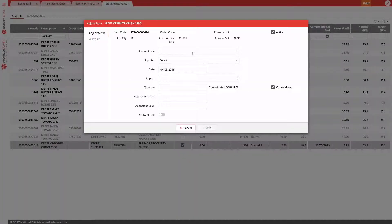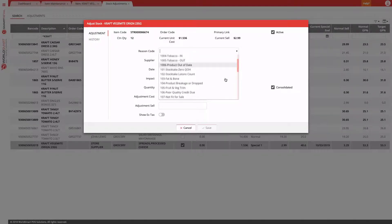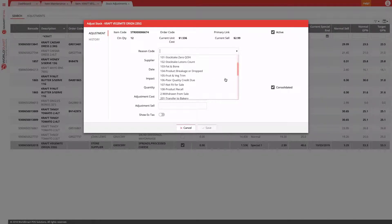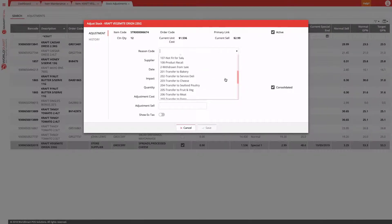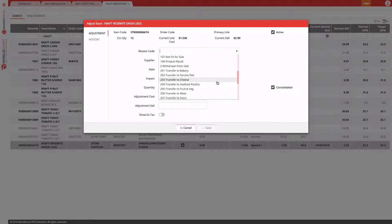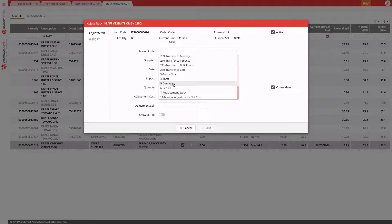Now we enter the details of the adjustment. First up, we choose our reasoning code. Depending on your store, reasoning codes may be set up to do different things. Let's find a reasoning code we can use. So damage, we're taking things out of stock here.